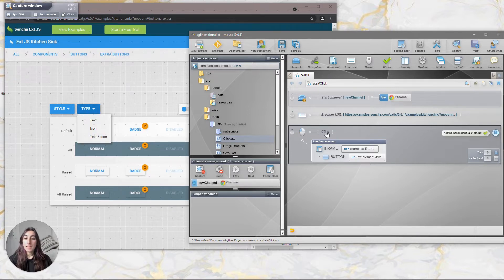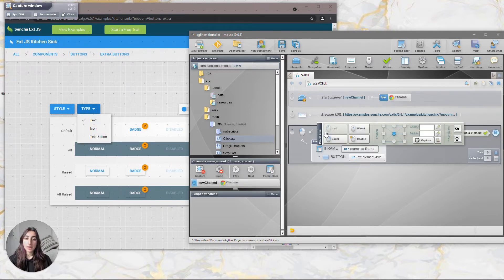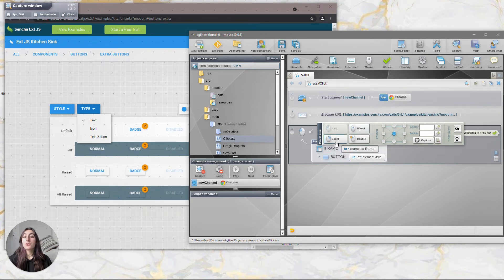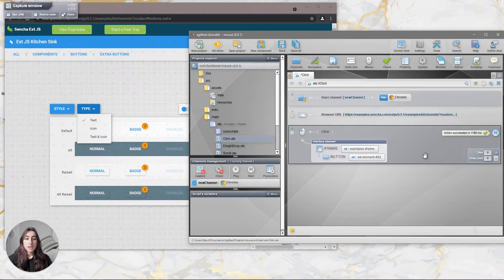Click on the play button to execute the action and there you go. If you click on the click action you will see that there are different types of click: there is a left click, the right click, and the double click. So that's it for the click actions.